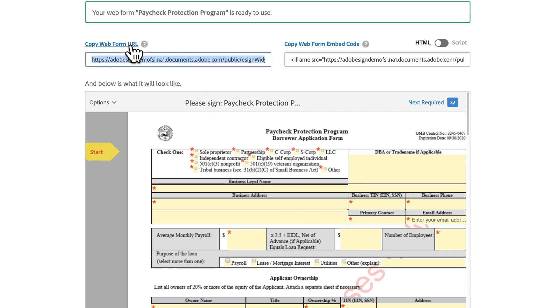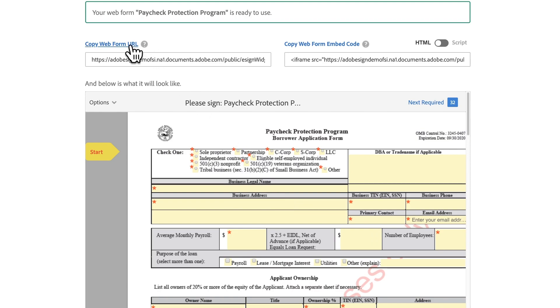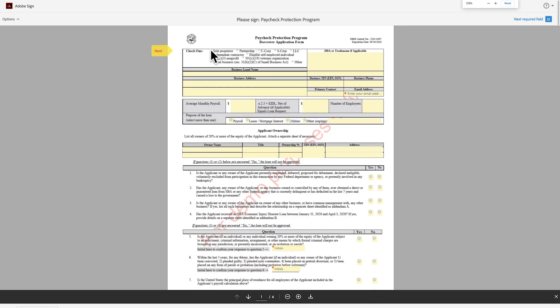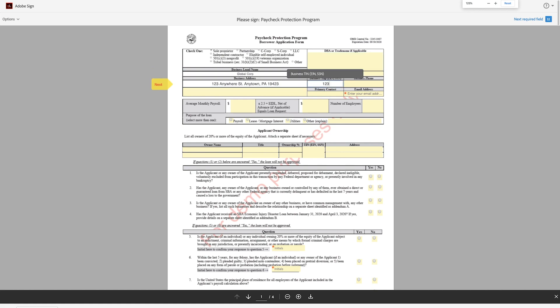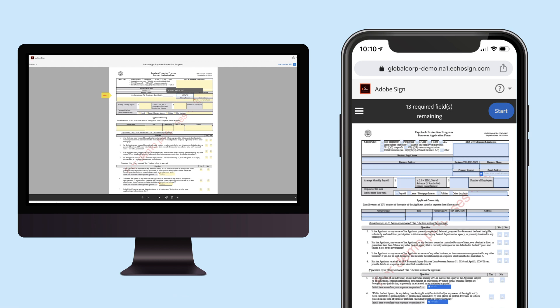Congratulations, you have just created your first web form. Next, we want to share the document link. Copy the web form URL or embed code and add it to your web page. This allows for viewing and completion of the form online. The form can be completed on both desktop and mobile and requires no special app, just a web browser.